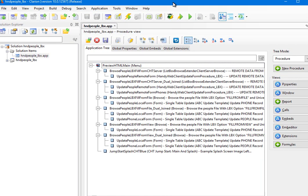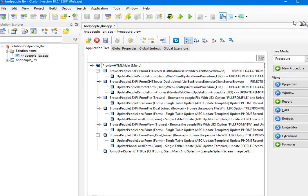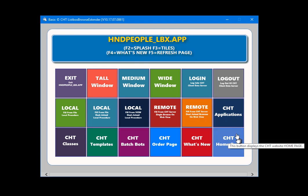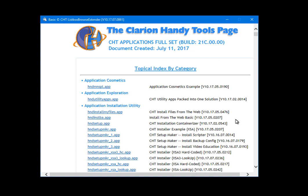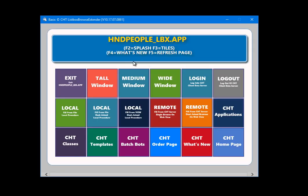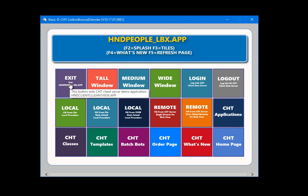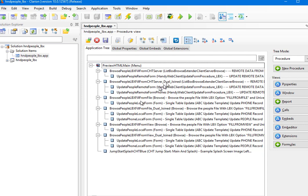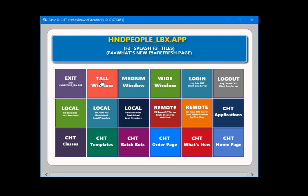Here we have the CHT application called Handy People LBX. The opening window has some hotkeys at the top: F1 to pop up the splash screen, F3 to take us back to the tile menu, and if we click any one of these tiles we'll go to another location. F4 is what's new, F3 again, and F5 to refresh any page. There's an exit tile that logs us out and exits the application.